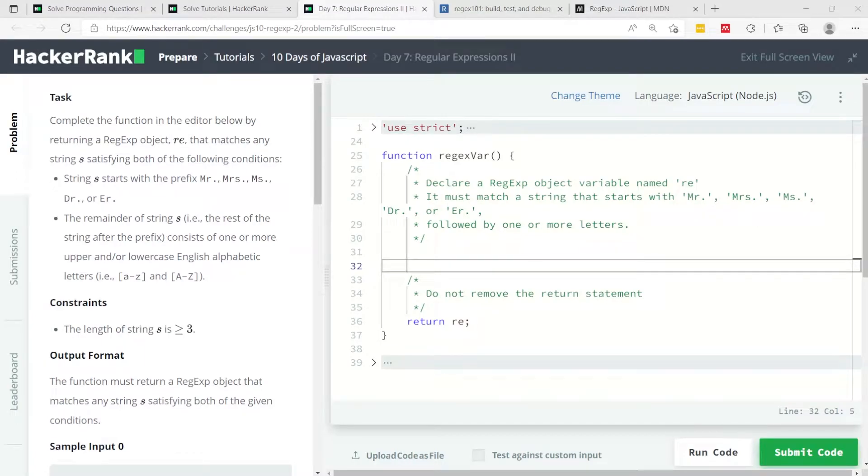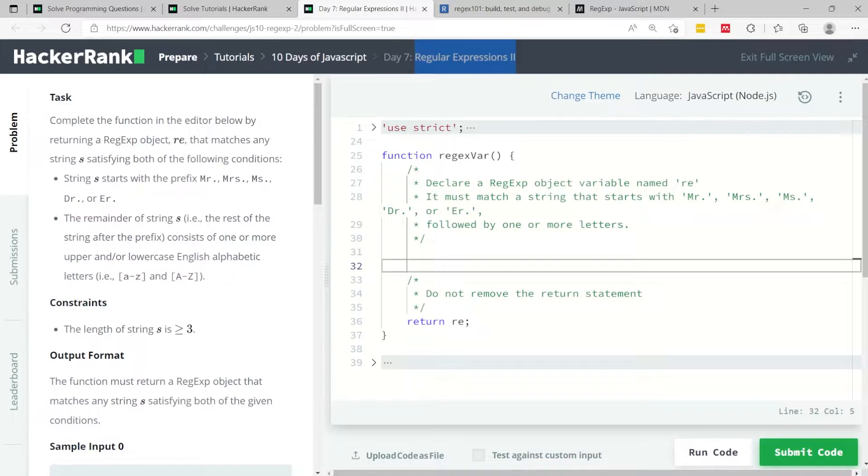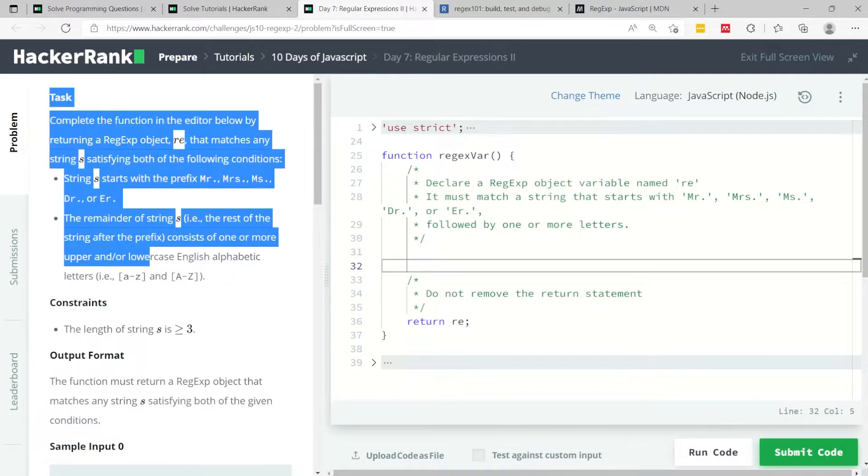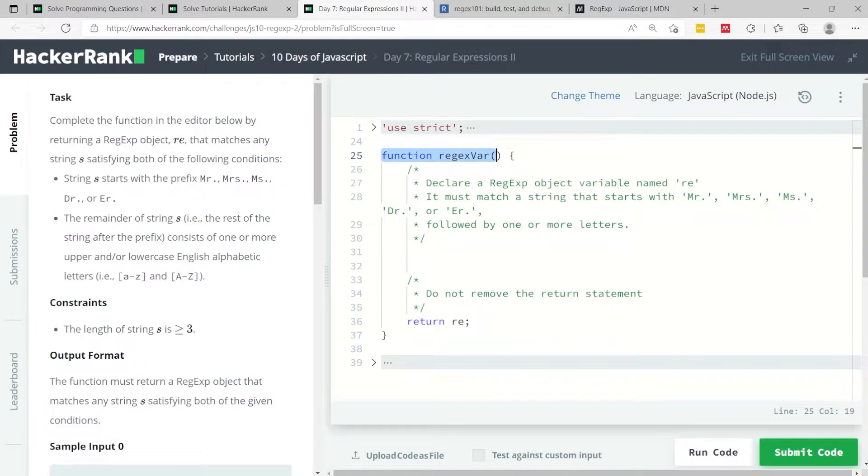This challenge is called Regular Expressions Number Two. If you haven't watched part one where we worked on regular expressions, please go back on my channel and watch that video so you can be more familiar with what I'm going to mention in this video. Here we need to complete this function called regexVar and we need to return a regular expression object.